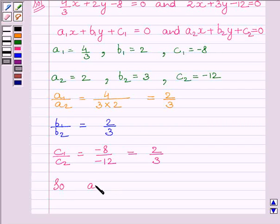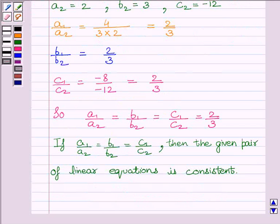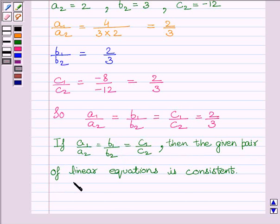By the key idea, we know that if A1 upon A2 is equal to B1 upon B2 is equal to C1 upon C2 — and here all three ratios are equal to 2/3 — then the given pair of linear equations is consistent. Hence the given pair of equations is consistent, which is the required answer.